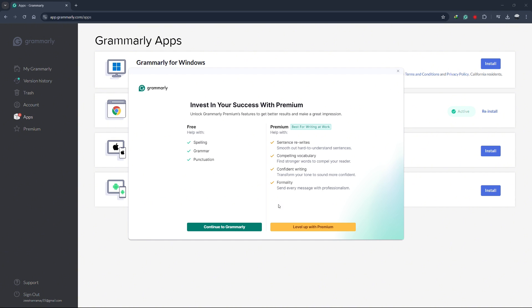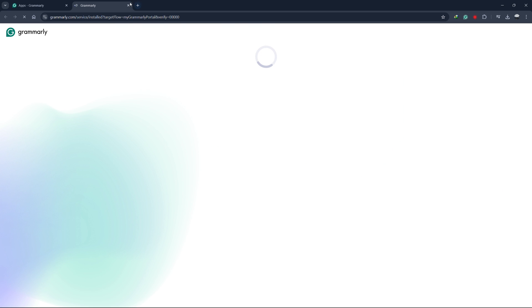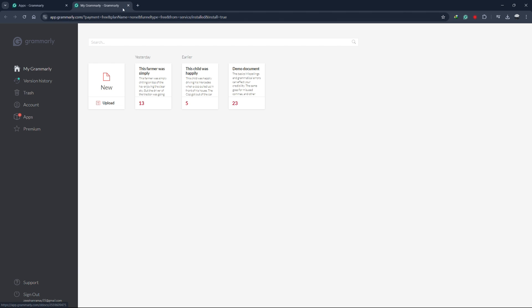And that's it. You now have Grammarly installed for free on your laptop. Thanks for watching, and don't forget to subscribe for more tech tutorials.